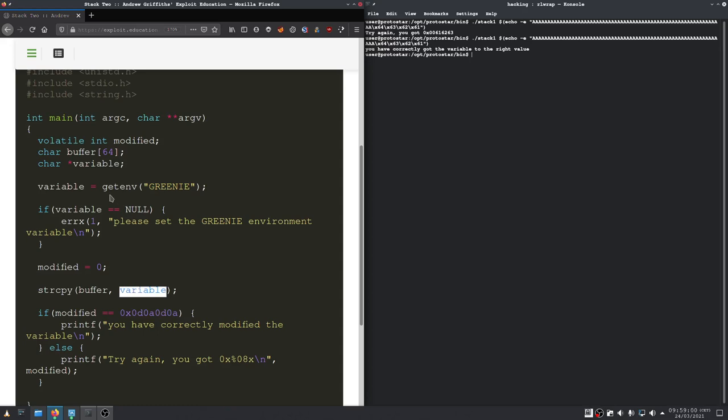Here we get a pointer to our environment variable, to the value of our environment variable. And here we do a string copy without a length check into our buffer, so we can copy more bytes into our buffer than the buffer is actually large.